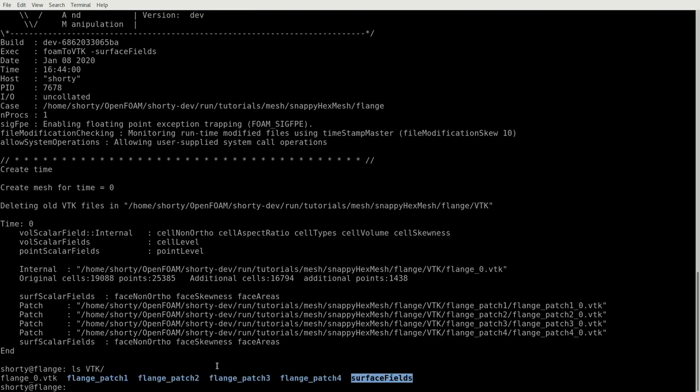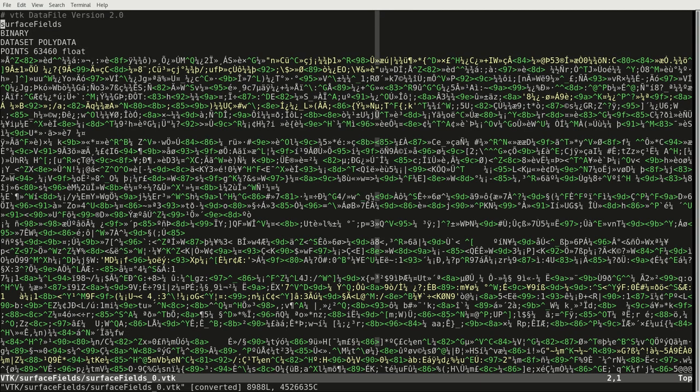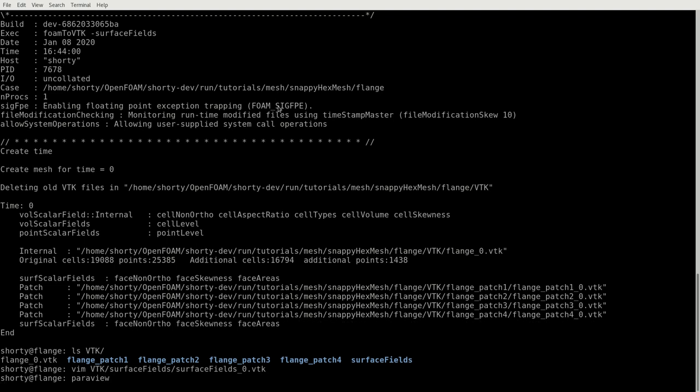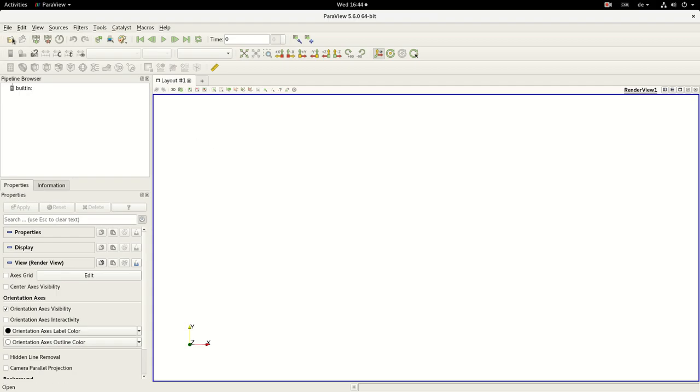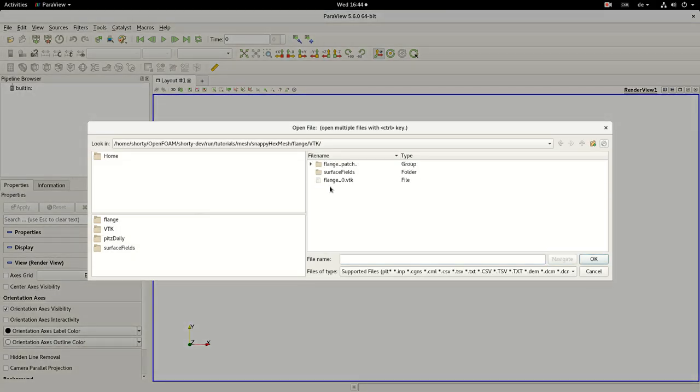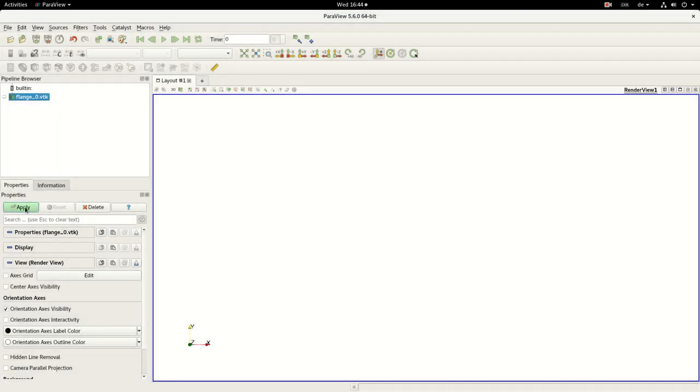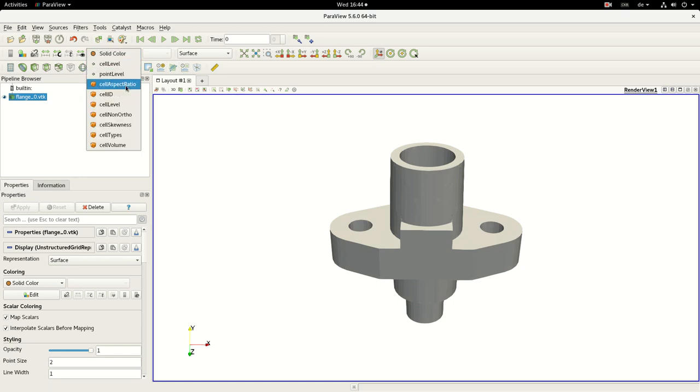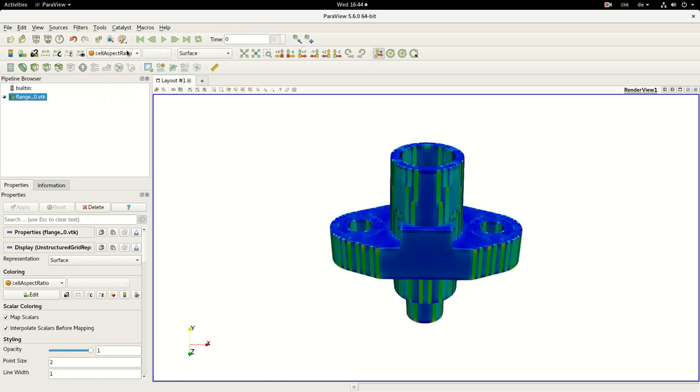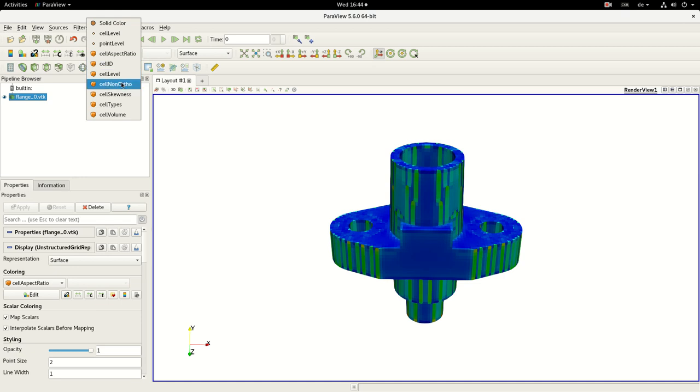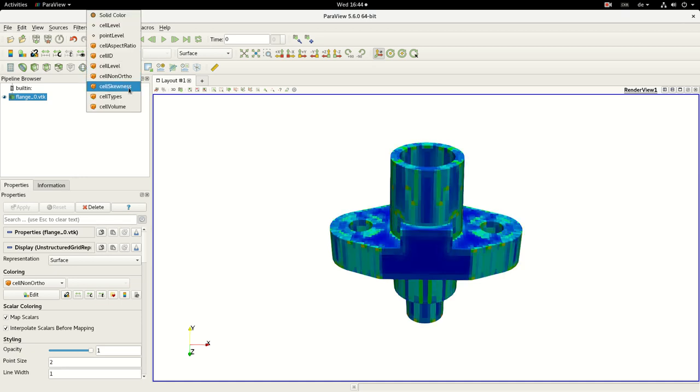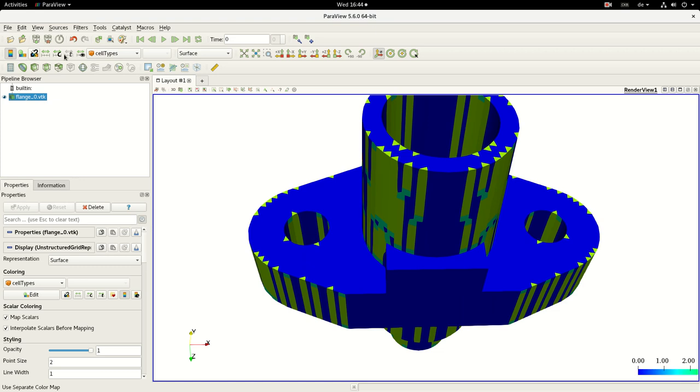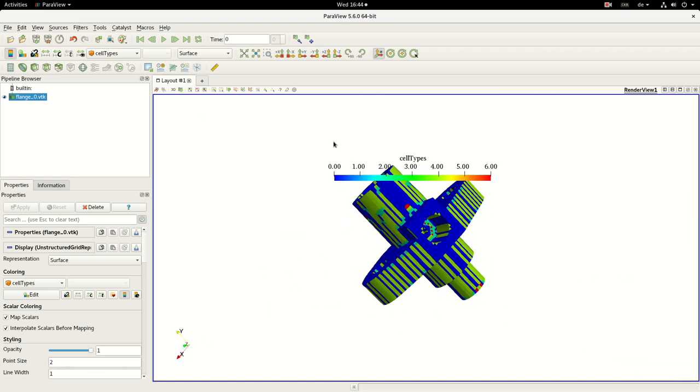Now we have these surface fields. These surface fields, if you are looking inside, actually you cannot see anything but it's points. It's a point field. And now you can use ParaView or ParaFoam, it doesn't matter. And you open this VTK file. So first of all, we are opening this flange_0, which takes the internal field. And we have also here the possibilities to check out the cell ratio, the cell non-orthogonalities, skewness, and cell types. So actually it's identically to what we had before in ParaFoam.